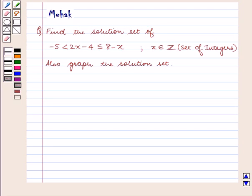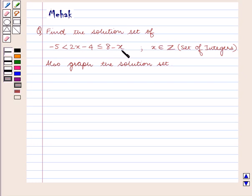Hello and welcome to the session. In this session we are going to discuss the following question: find the solution set of minus 5 less than 2x minus 4 less than or equal to 8 minus x, where x belongs to the set of integers. Also graph the solution set.